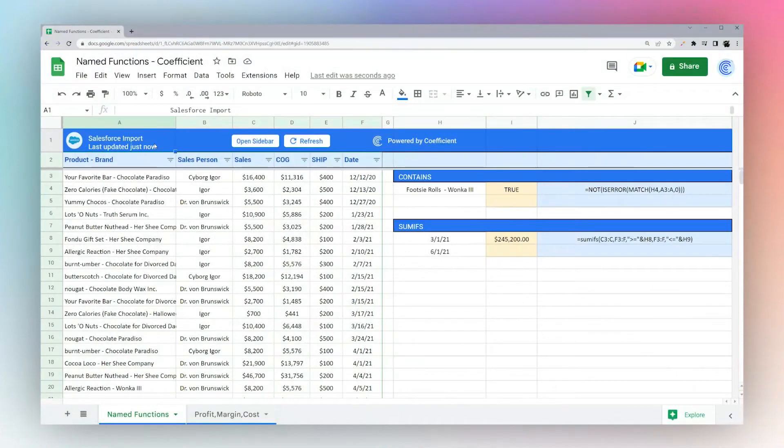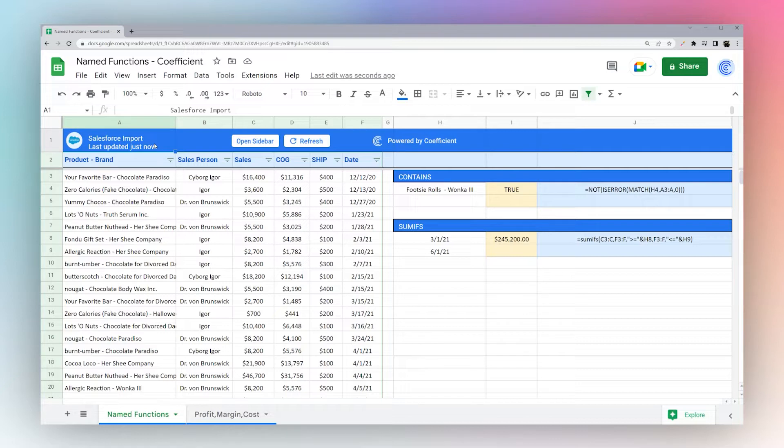Today we're looking at a new feature in Google Sheets called named functions. So the simplest way to think of this is a way to save your own formulas and reuse them for later.